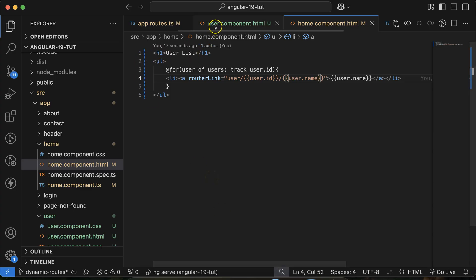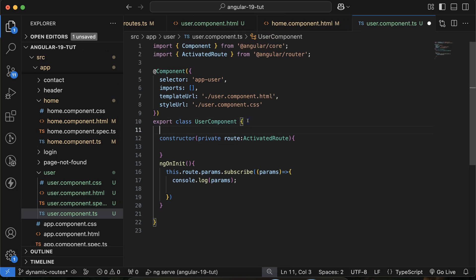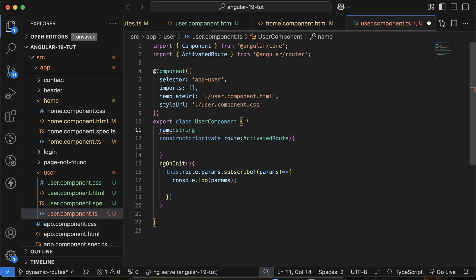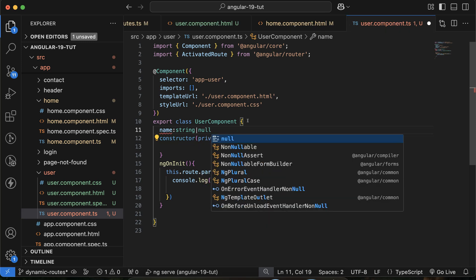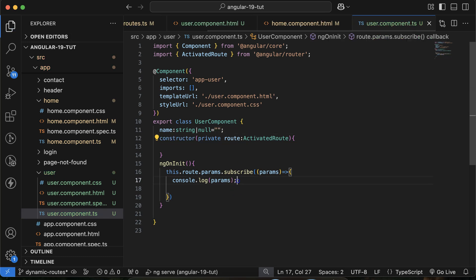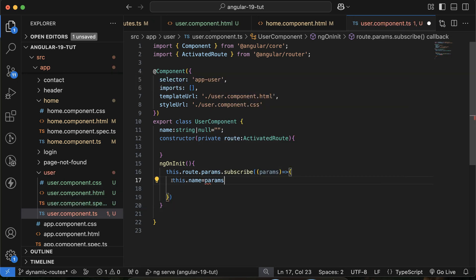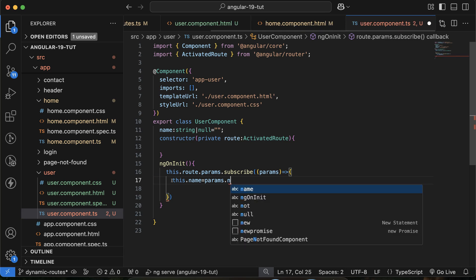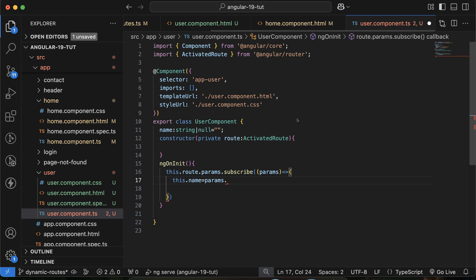Go to user.component.ts and create a property 'name' of type string or null — it could be null if we are not getting anything from the URL, so by default it's an empty string. Then set this.name = params['name'] since we have both name and id and we want to get the name.